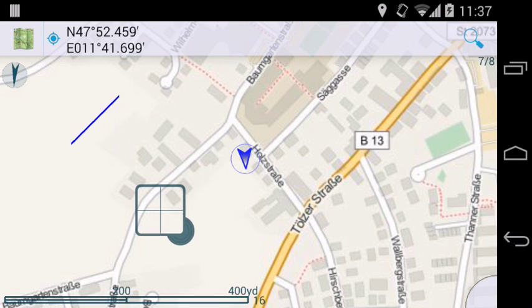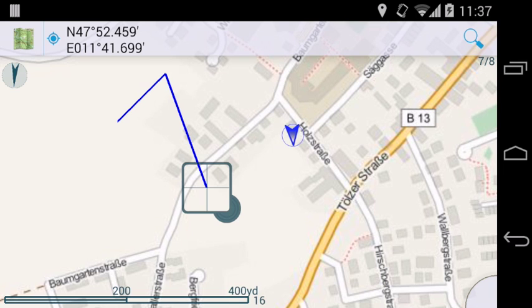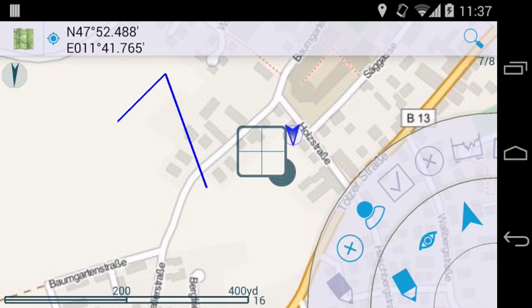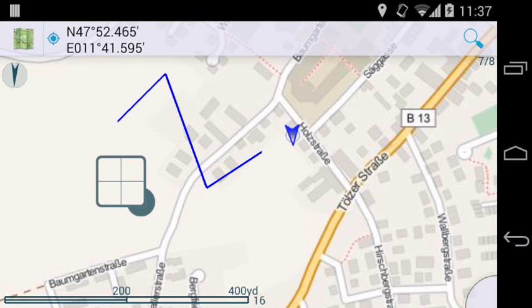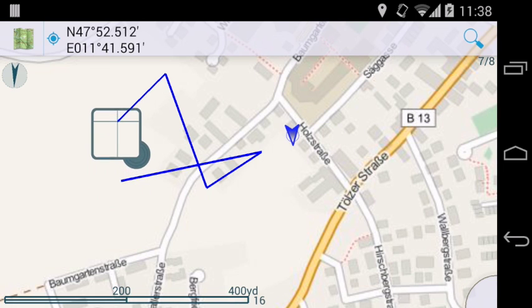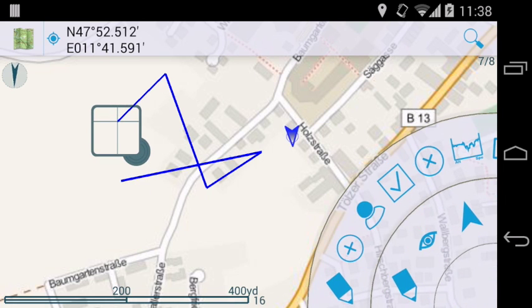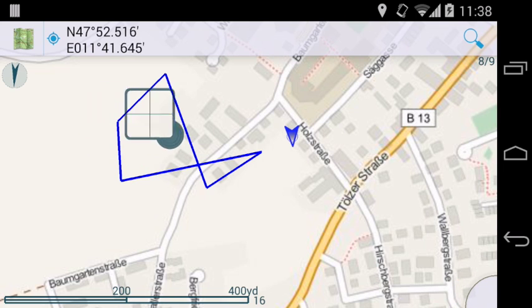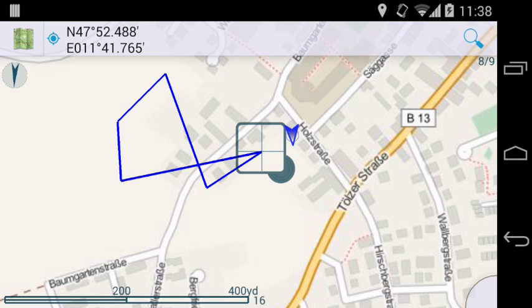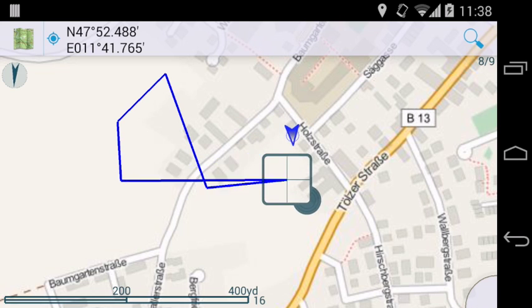Let's add a few more. Tap on the cursor to lock and then drag it.